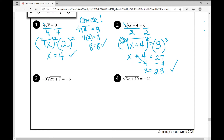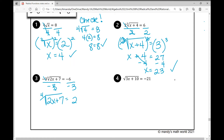In example number three, I need to isolate the radical. I divide both sides by negative three and get the fourth root of two x plus seven equals two. Now I need to get rid of that radical by raising both sides to the power of four, because that's the index. What I do to one side I have to do to the other, which effectively gets rid of that radical.